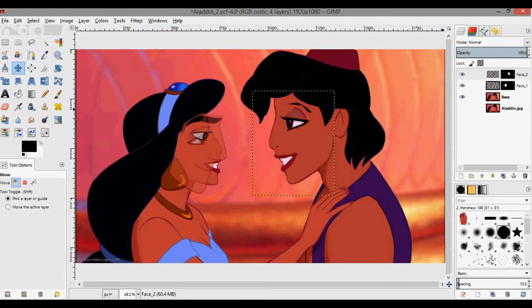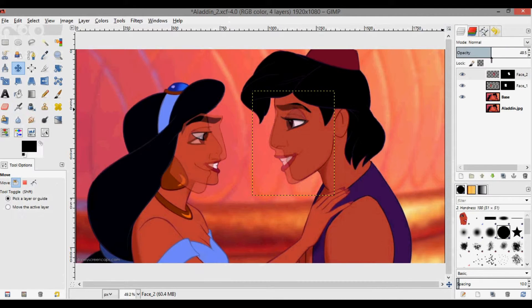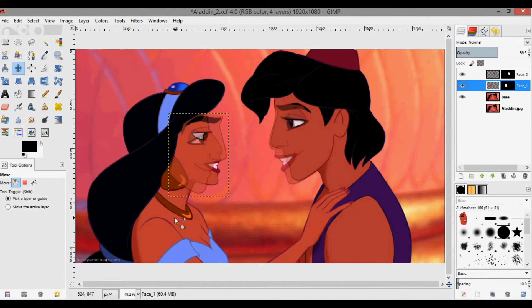Don't worry about the eyebrow being half visible here — we'll be able to fix that. I'll leave this like that, I actually like it. Now I'm going to go to the other layer.